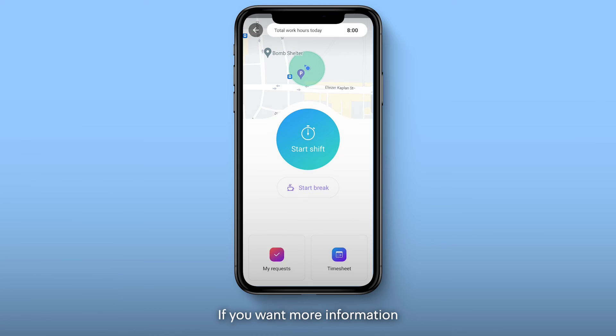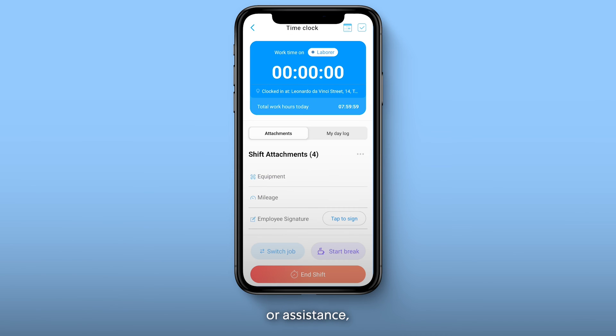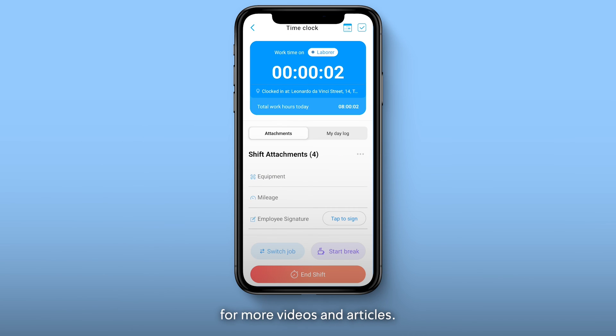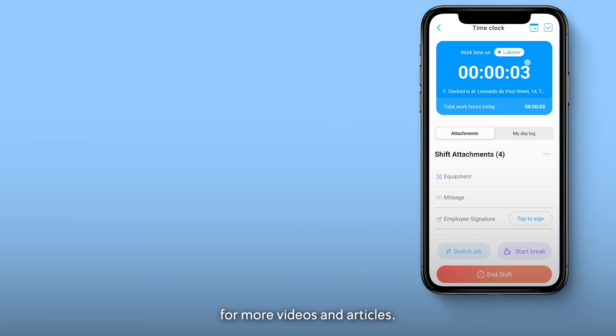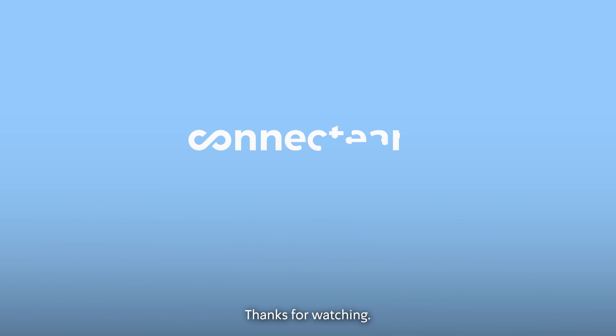If you want more information or assistance, head to our Help Center for more videos and articles. Thanks for watching.